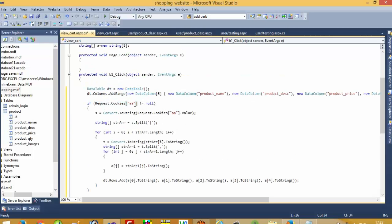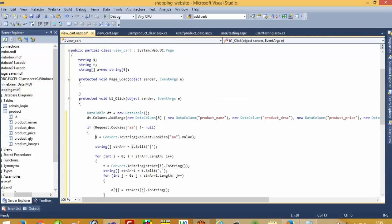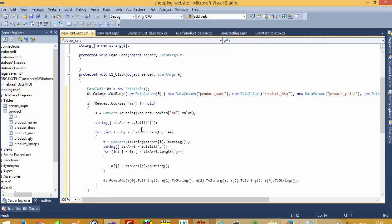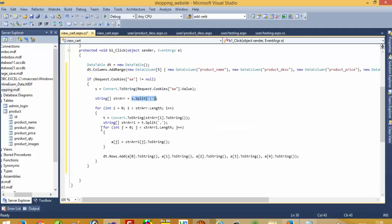First of all we check whether we have values inside cookies or not. If we have a value inside cookies, our if condition will run. Then we get the cookies record inside the variable s — I declare the s variable here. Then we split the record using the pipe sign, because in the last video I showed that we bound records using the pipe sign. Consider we have five records inside the cookies — this loop will move five times. When the loop moves the first time, we split the record again using a comma sign.